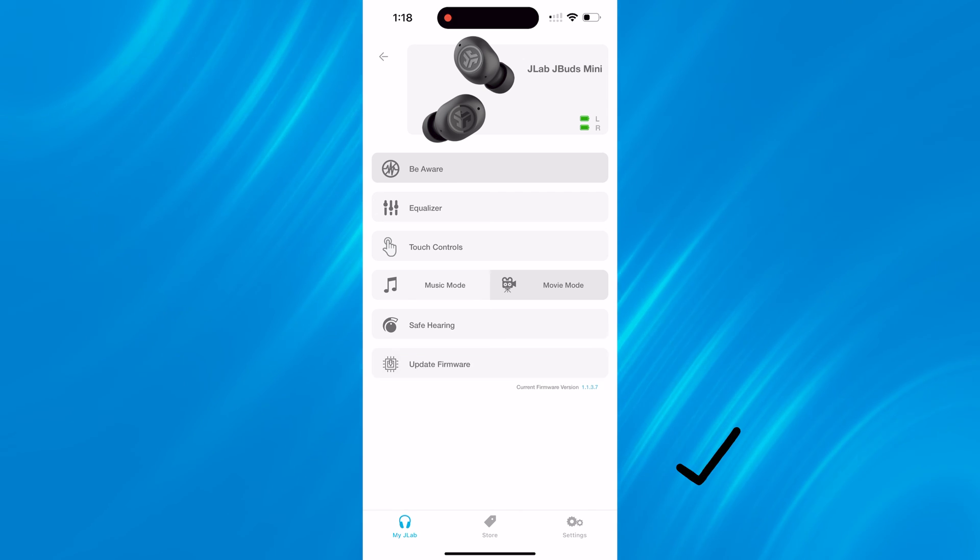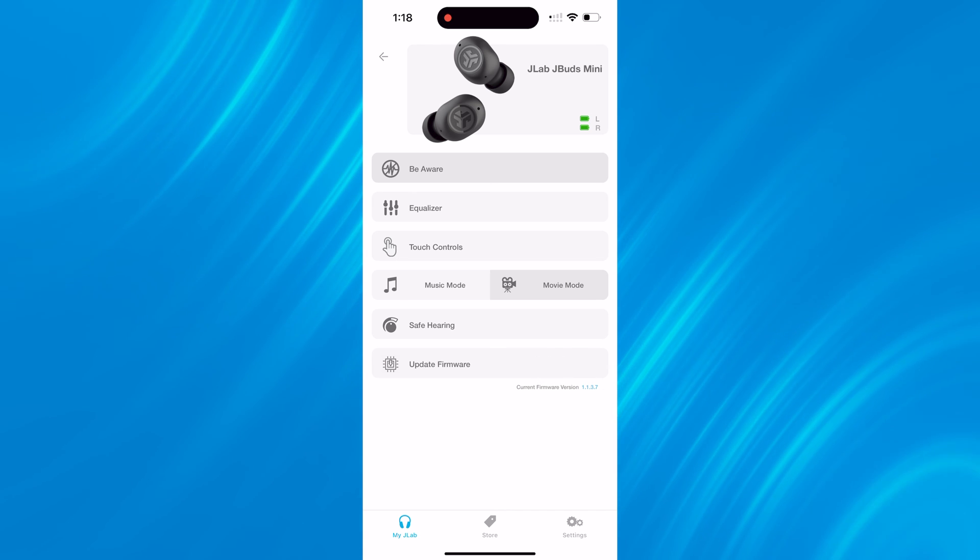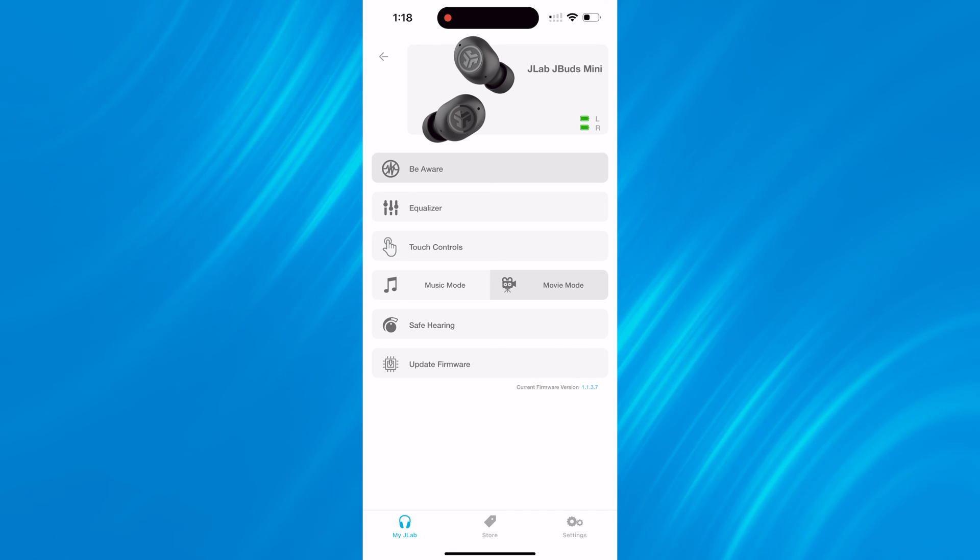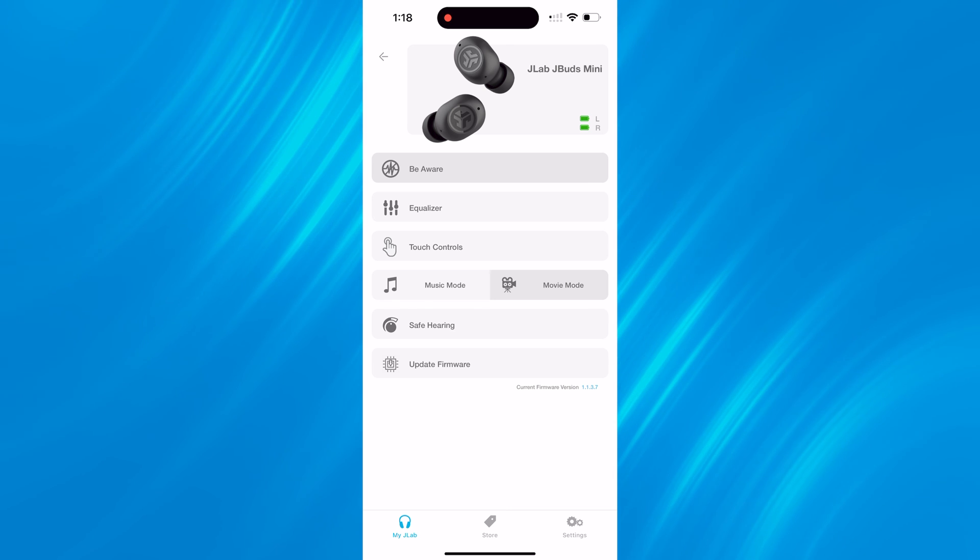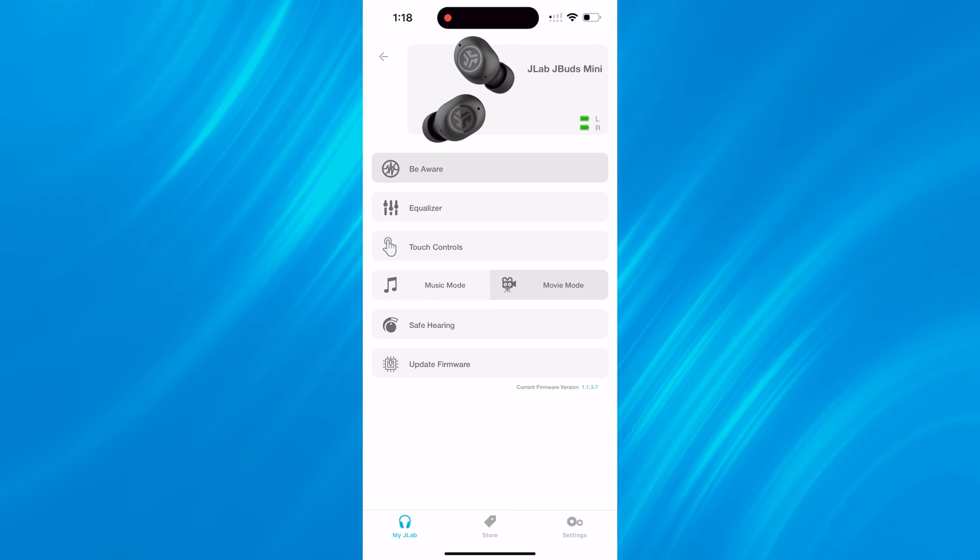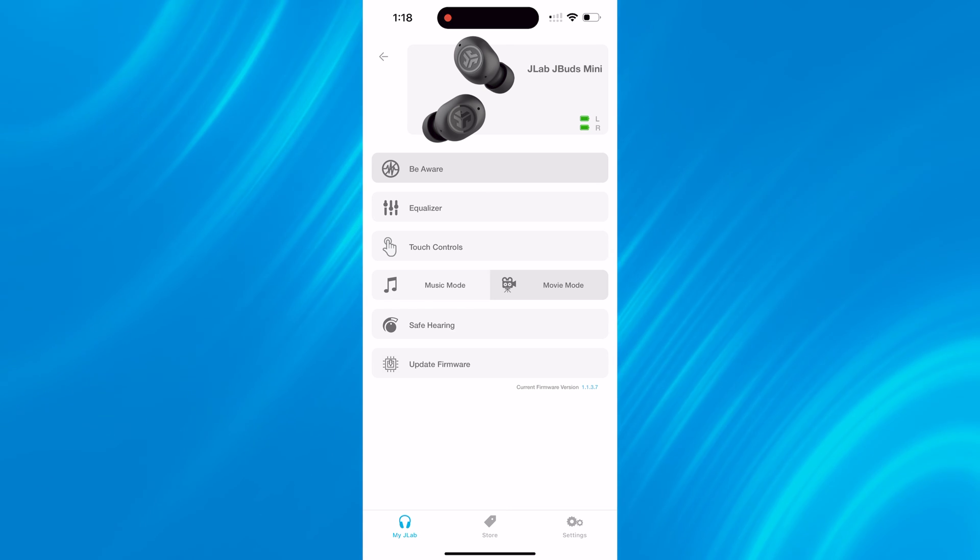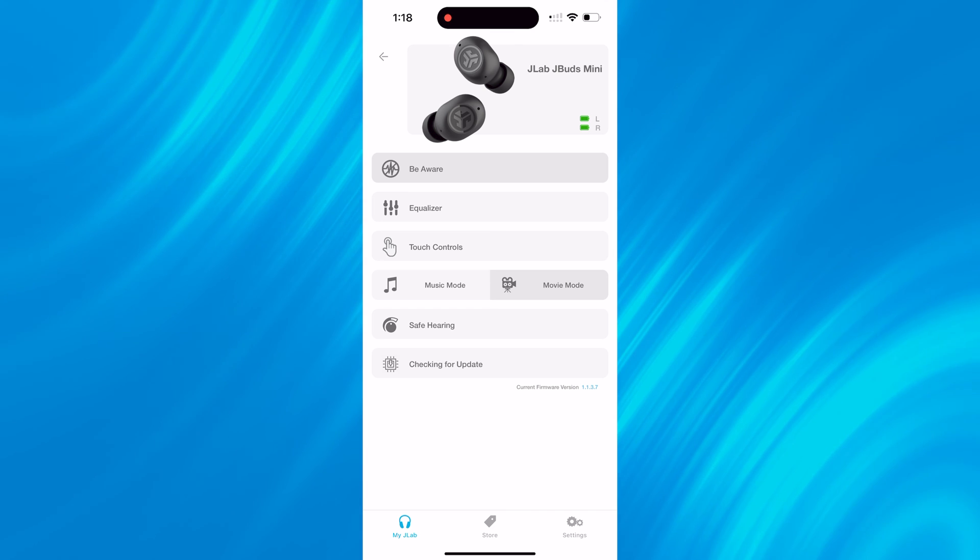The last section of the main homepage of the app is the update firmware section. Typically you will know if there's a new firmware update available for your earbuds when you first open up the app, but you can always click that section just to check if there's any new firmware updates available.